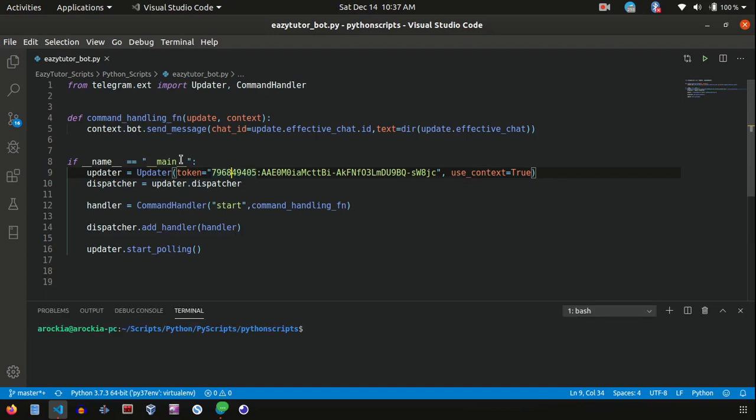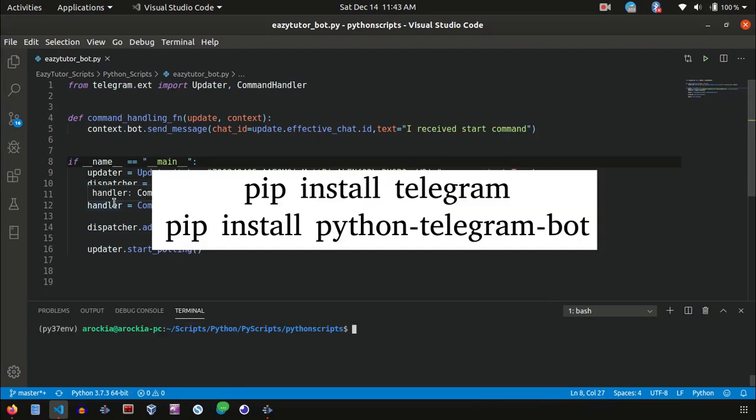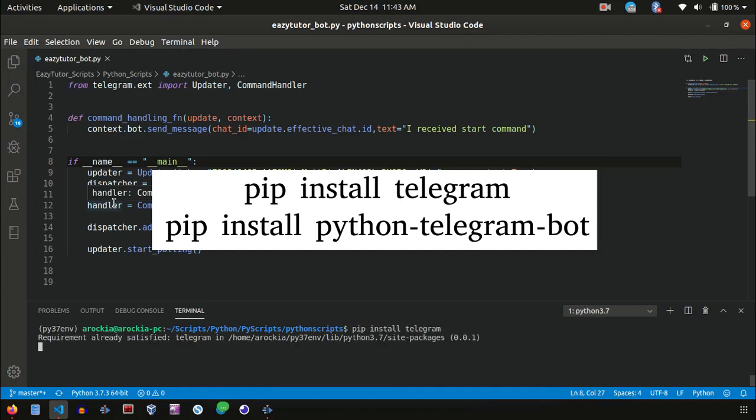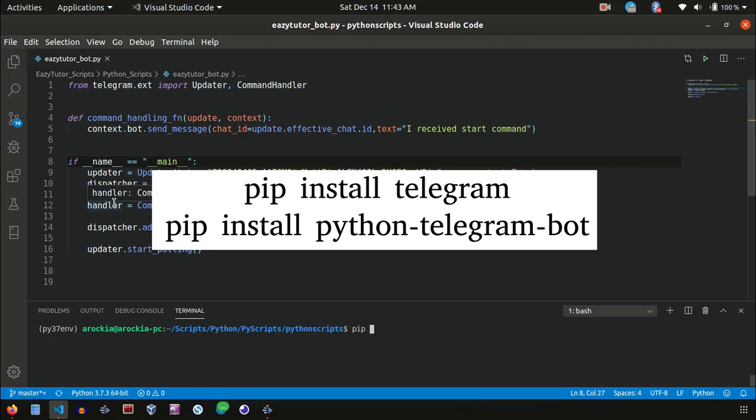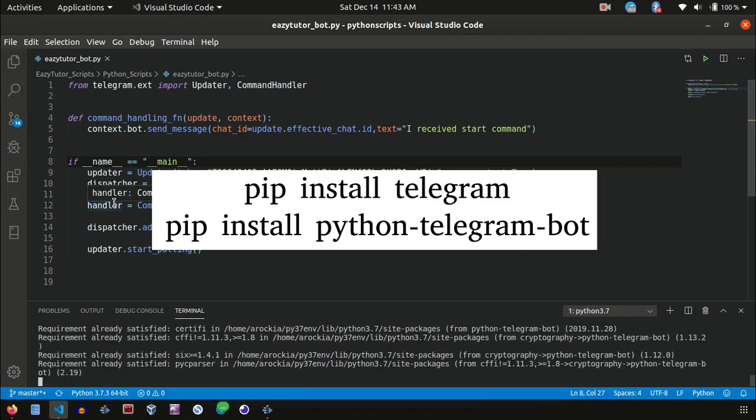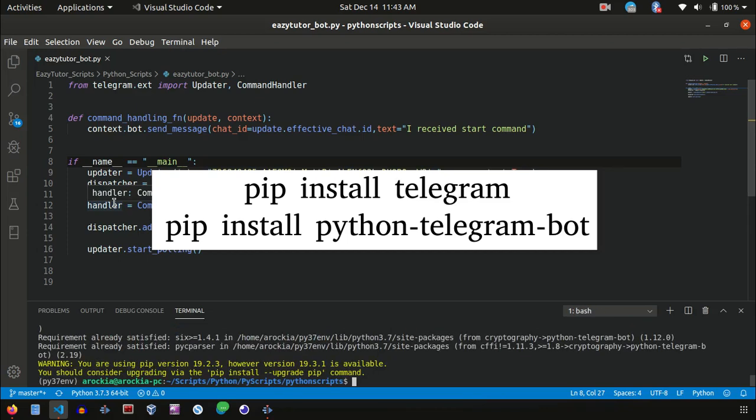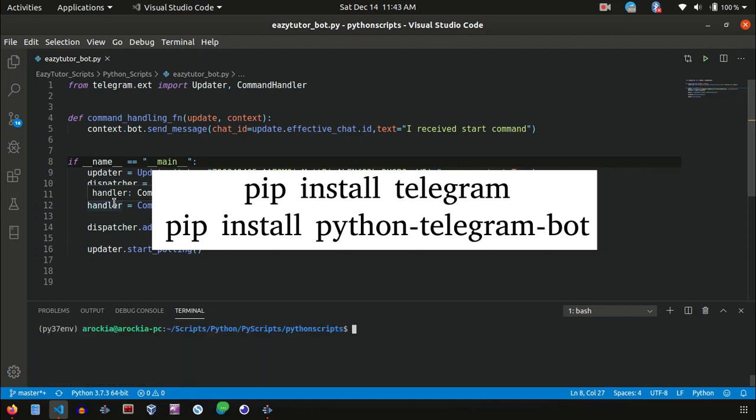So I have prepared a small code. We need to install two modules: one is telegram and the other one is python-telegram-bot. Let's try to install that. I have already installed this module pip install telegram. Then we need to install pip install python-telegram-bot. These two we need to install for this script.